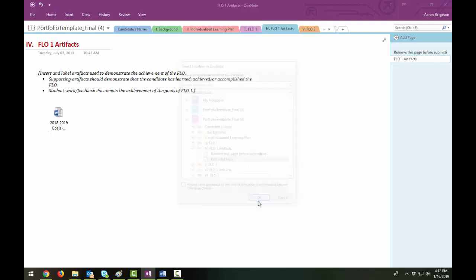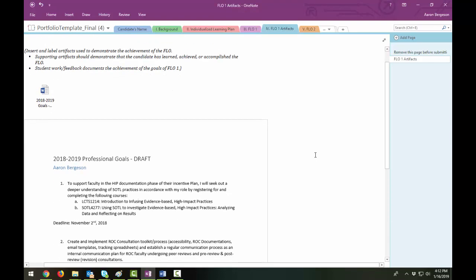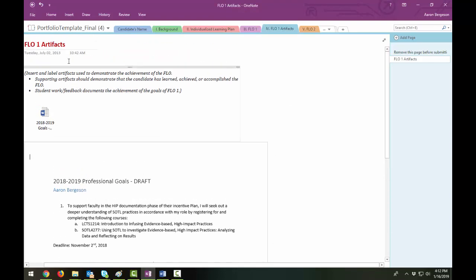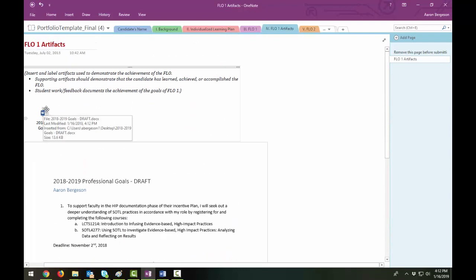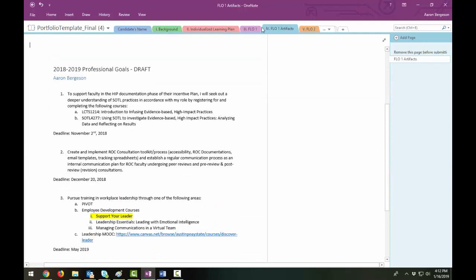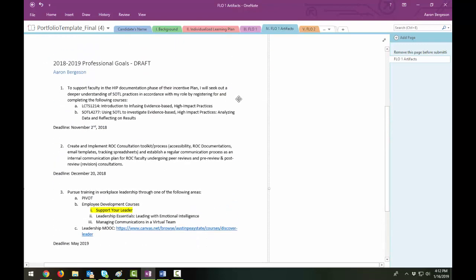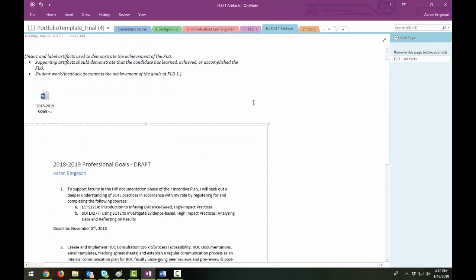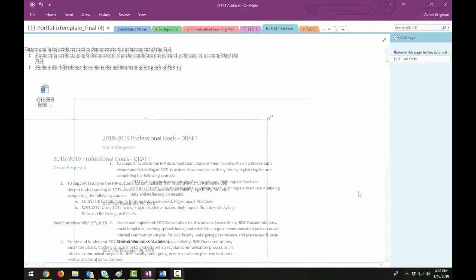So I'll say OK. And you can see now that Word document is now embedded in this page. So you could do the file type with the icon, but this is a little bit nicer. It's more open and easier to see. It basically creates a photo version of this.